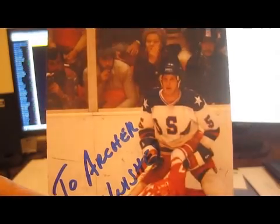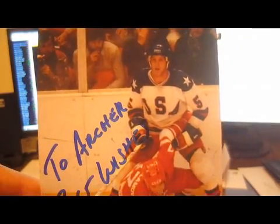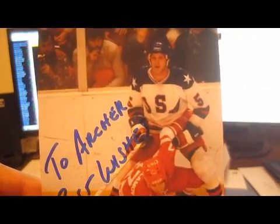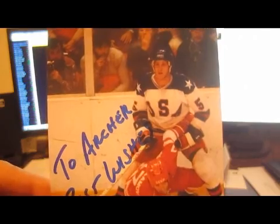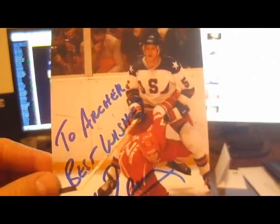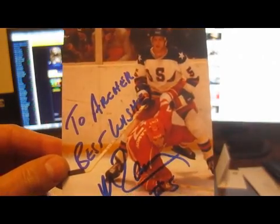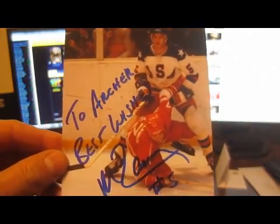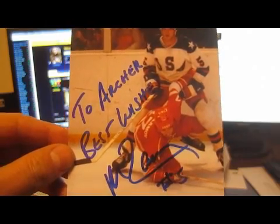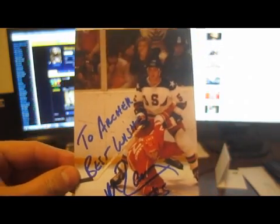But this is the main reason most of you guys might know him - part of the Miracle on Ice team from the 1980 Winter Olympics. To Archer, best wishes, Mike Ramsey.